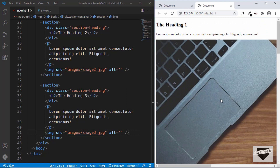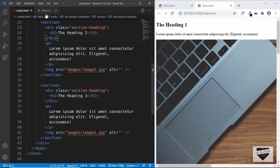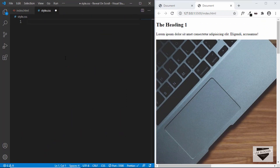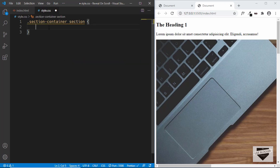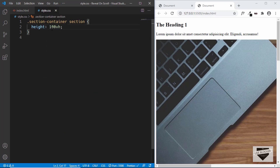Now let's go to style.css and style the page. First we'll target .section-container section and give it a height of 100 viewport height, so each section fills the complete height of the browser viewport.